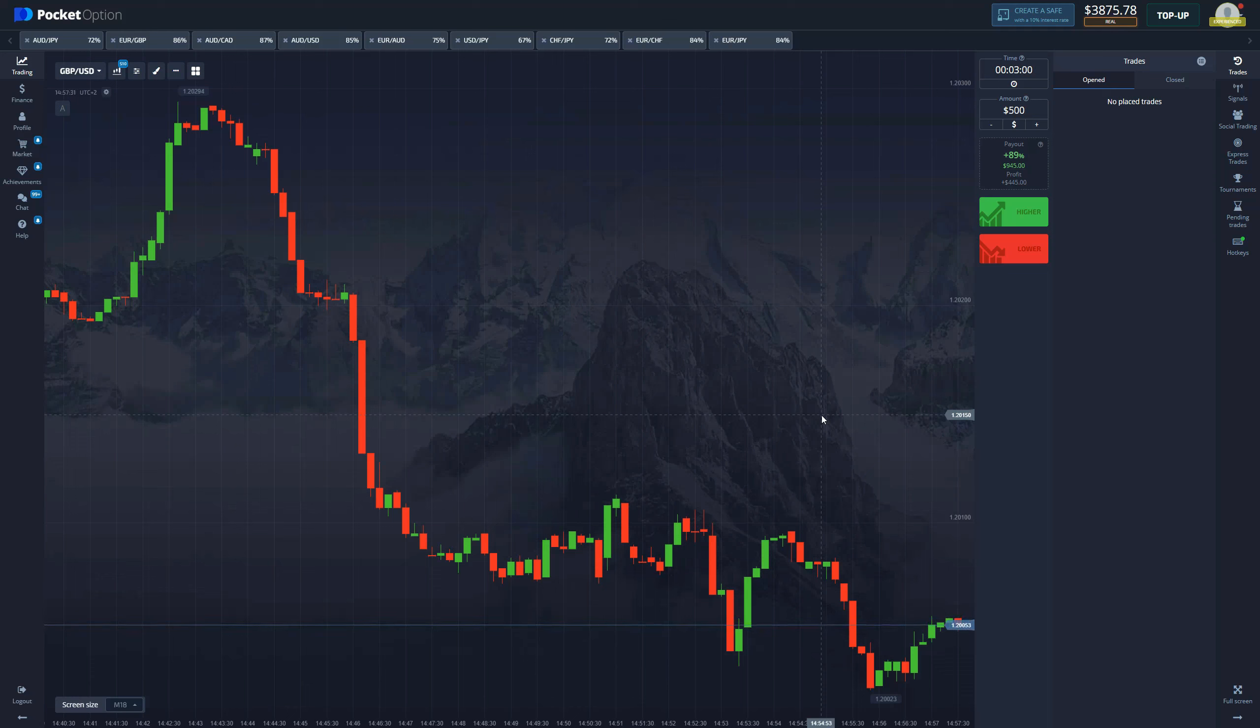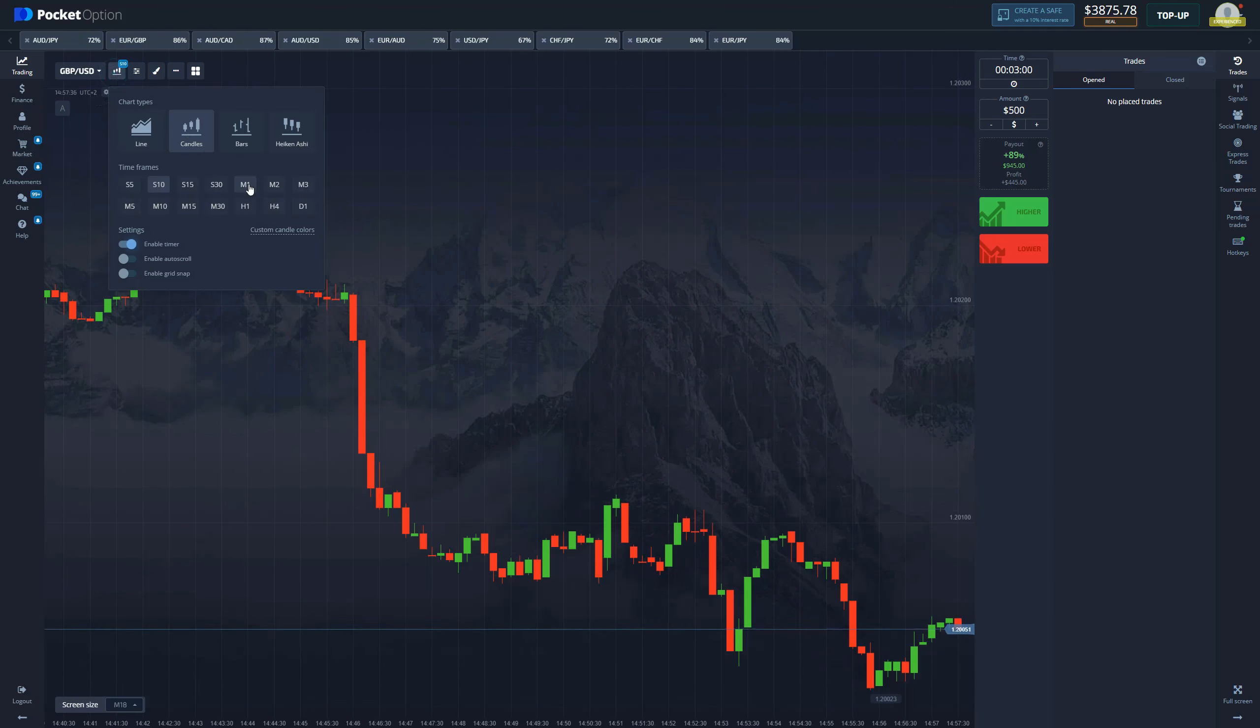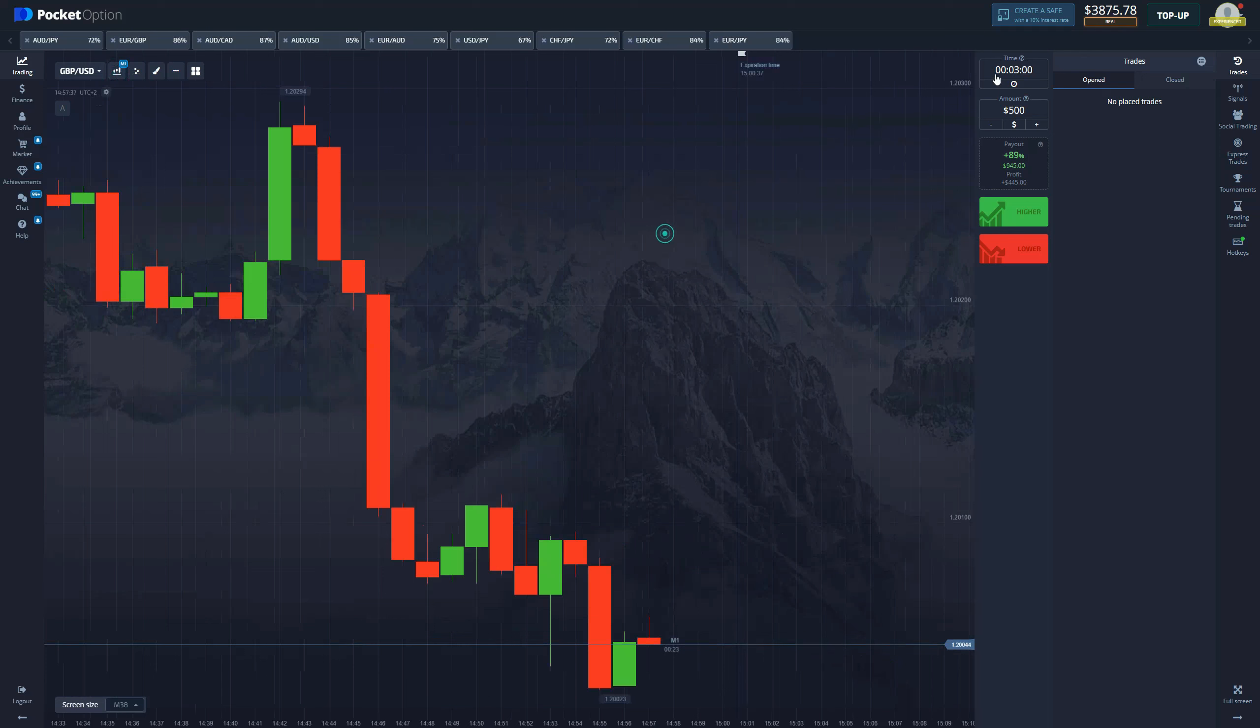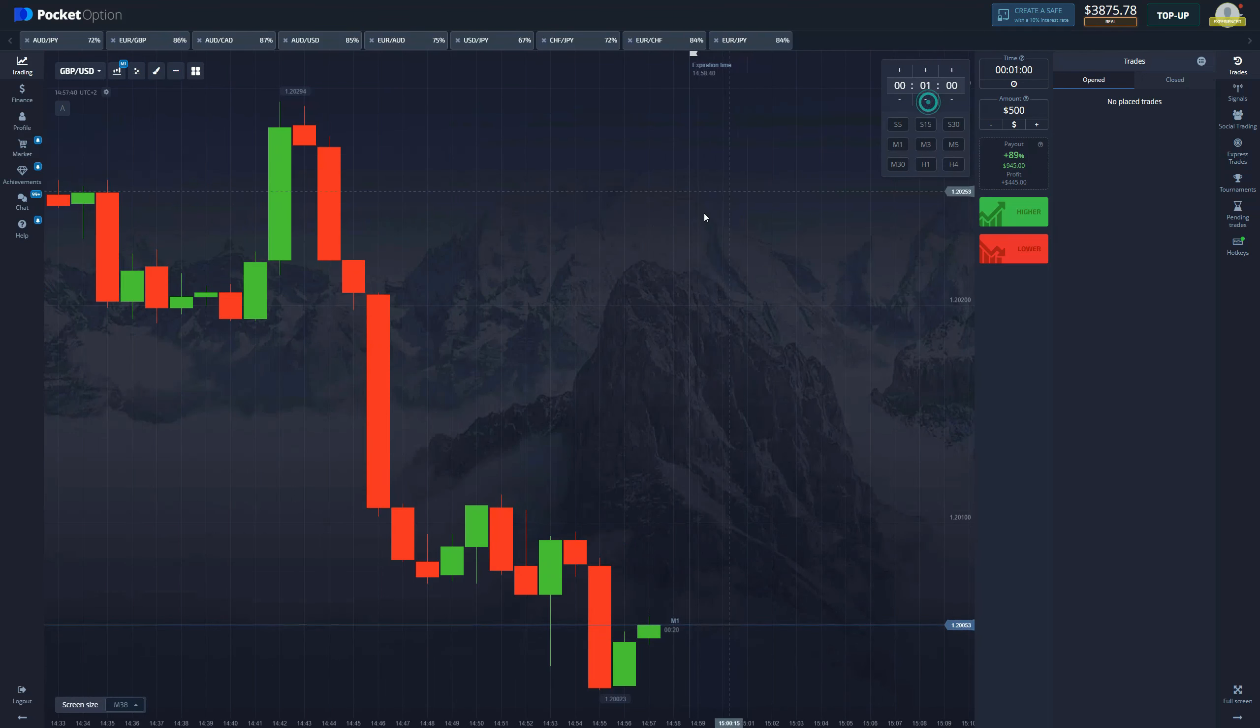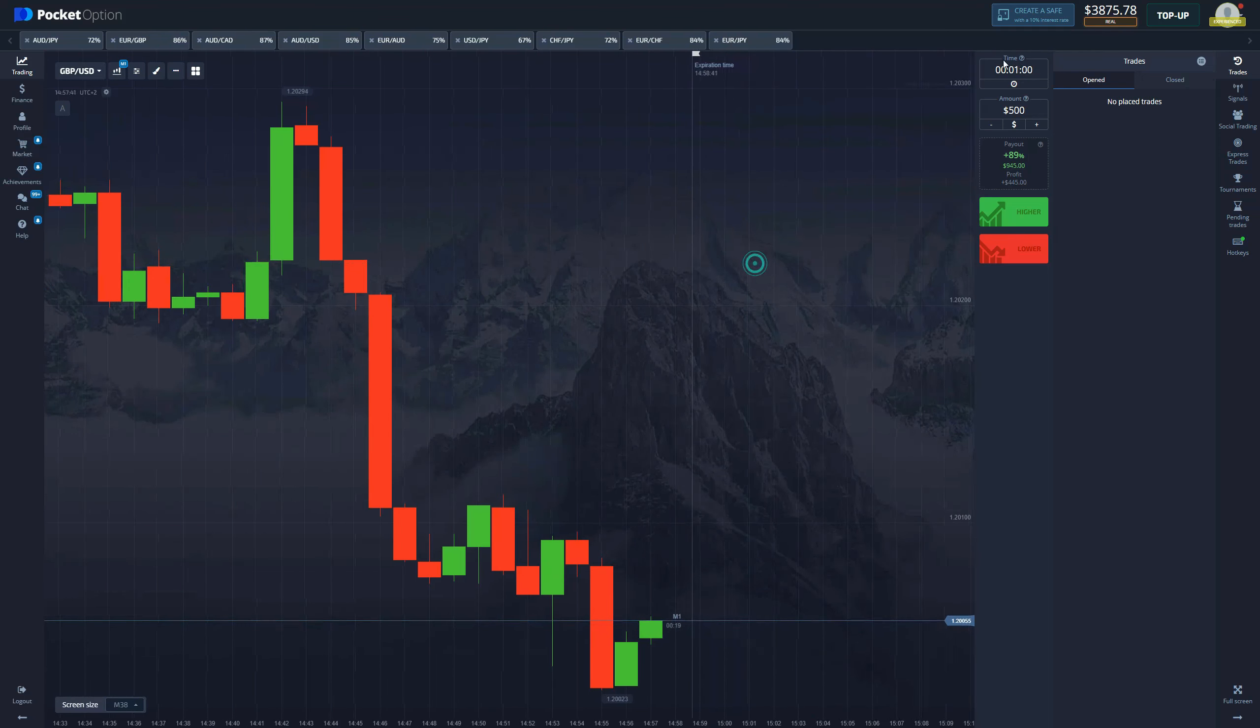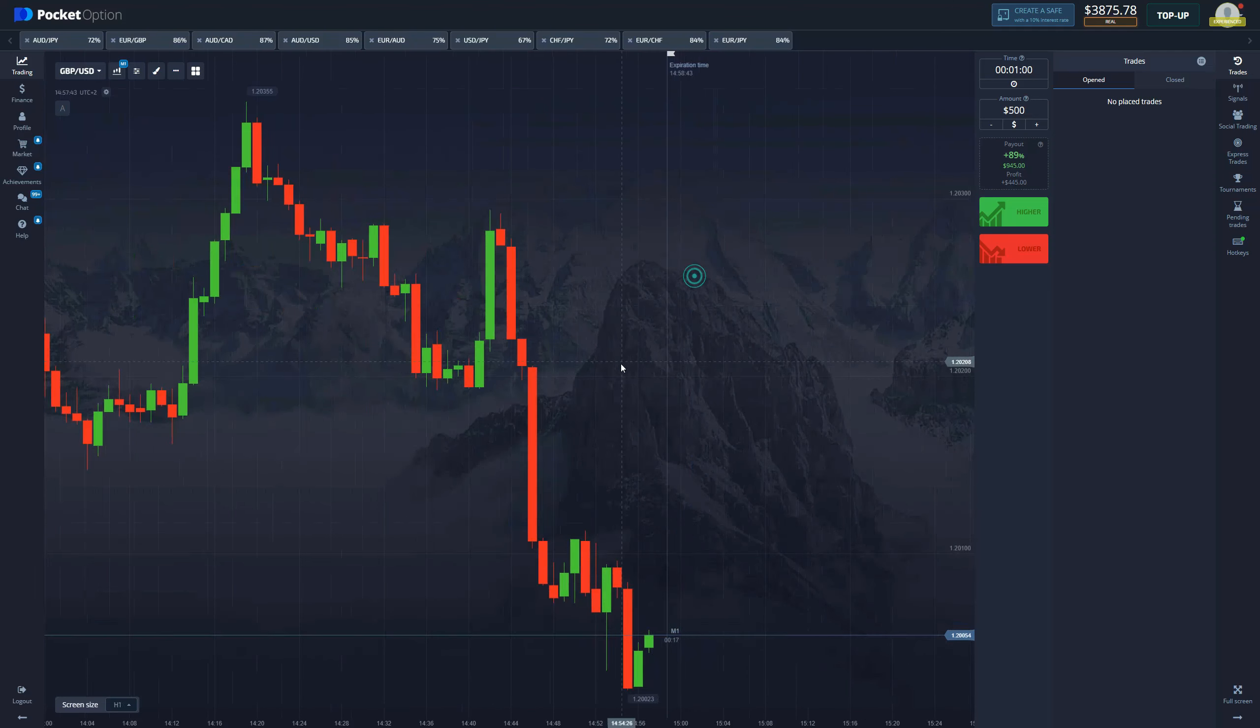So now that we got that out of the way, let's get into the strategy itself. So we're going to be trading on one minute candlestick frames and we're also going to be trading on one minute expiration time.